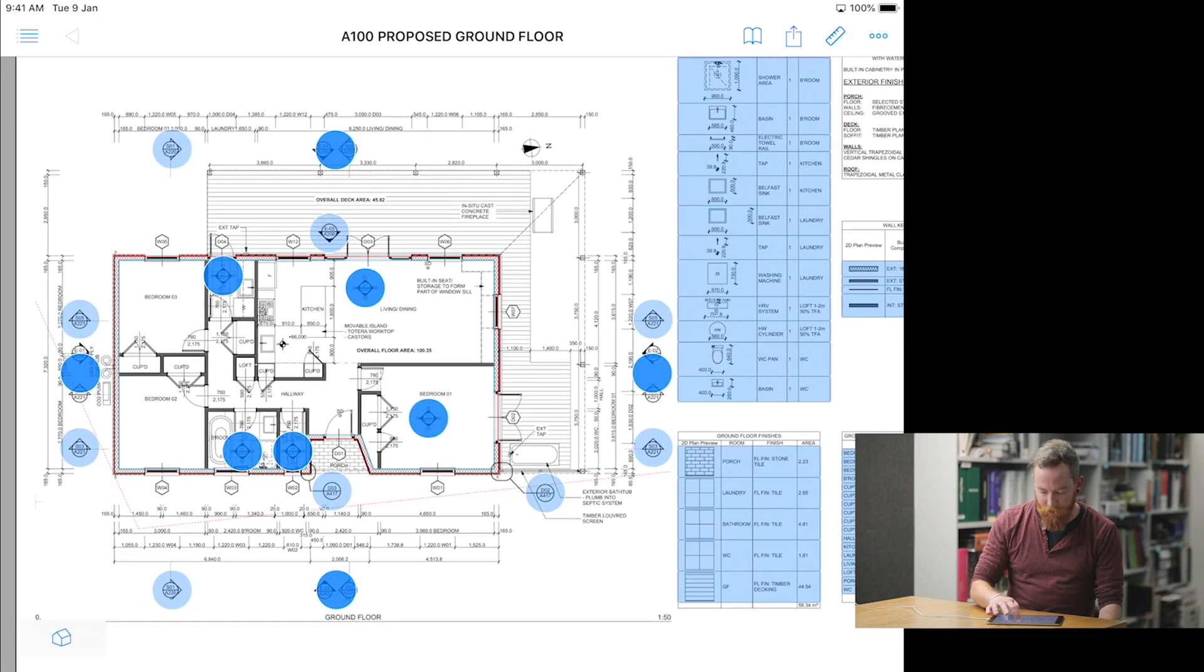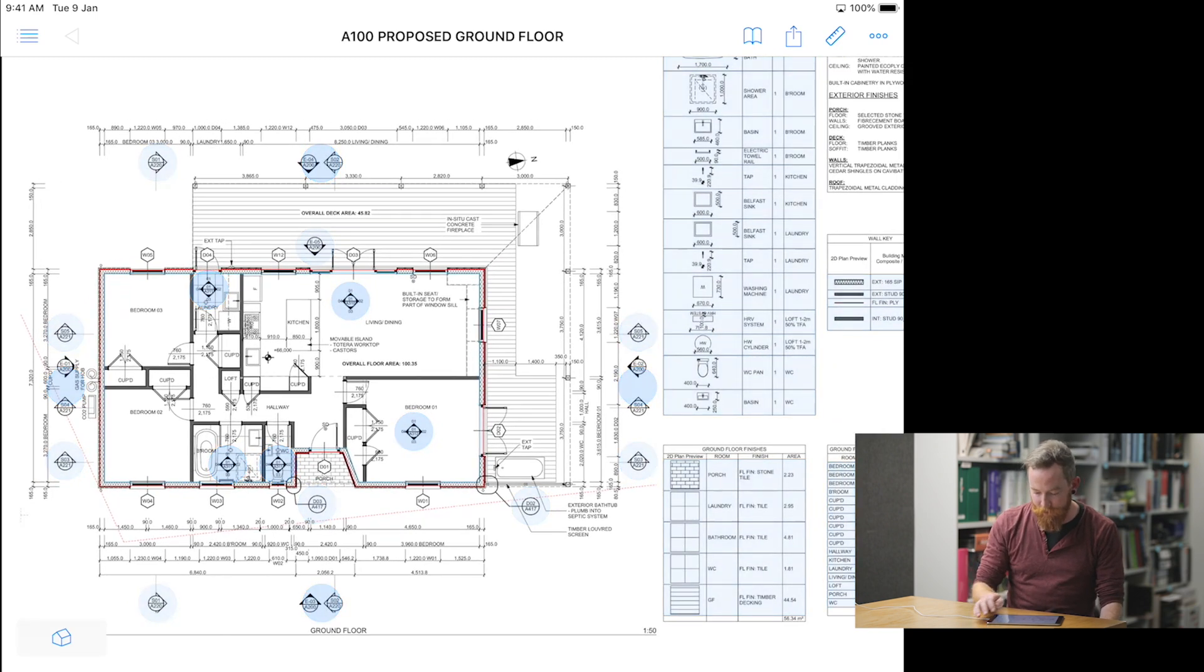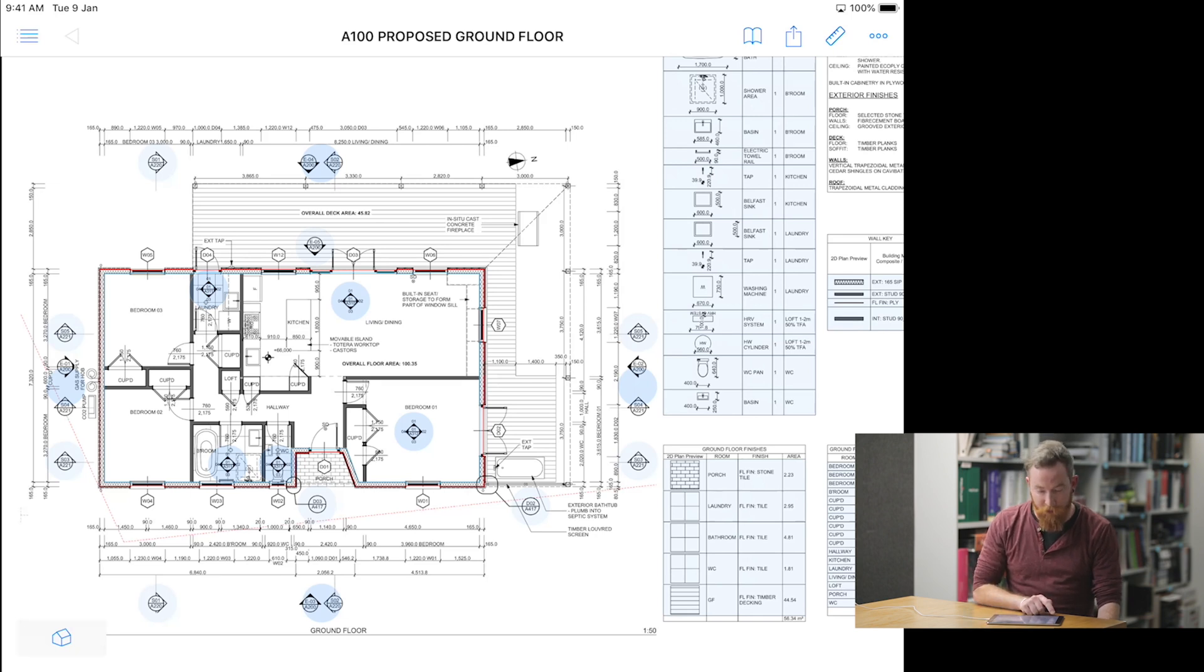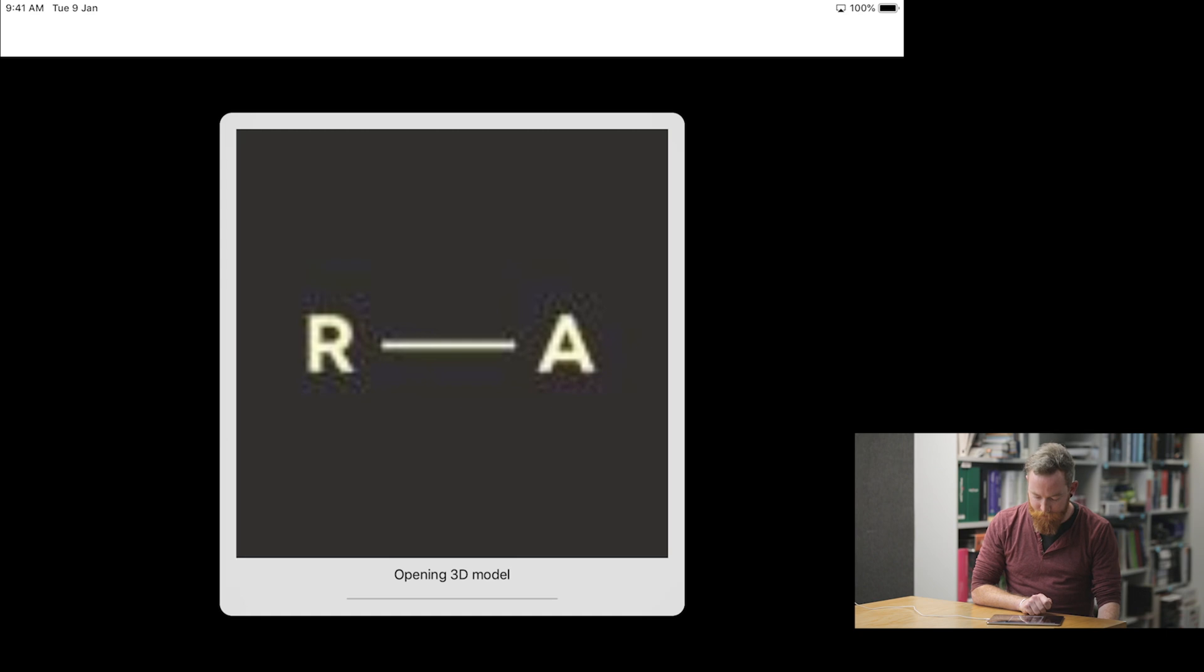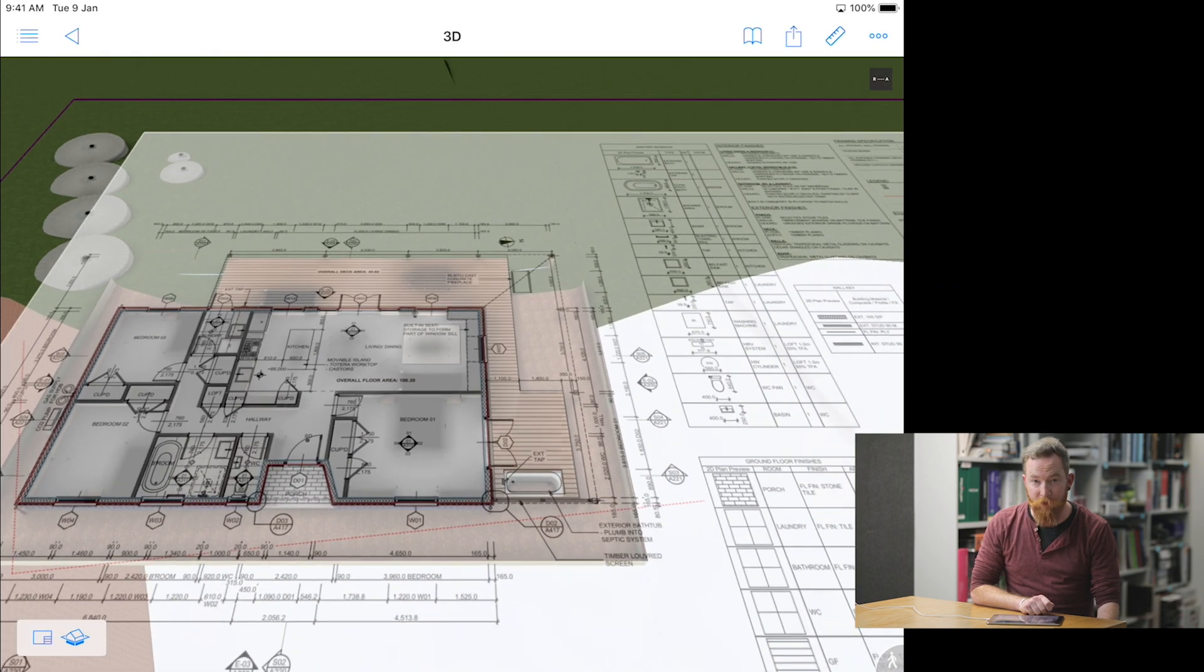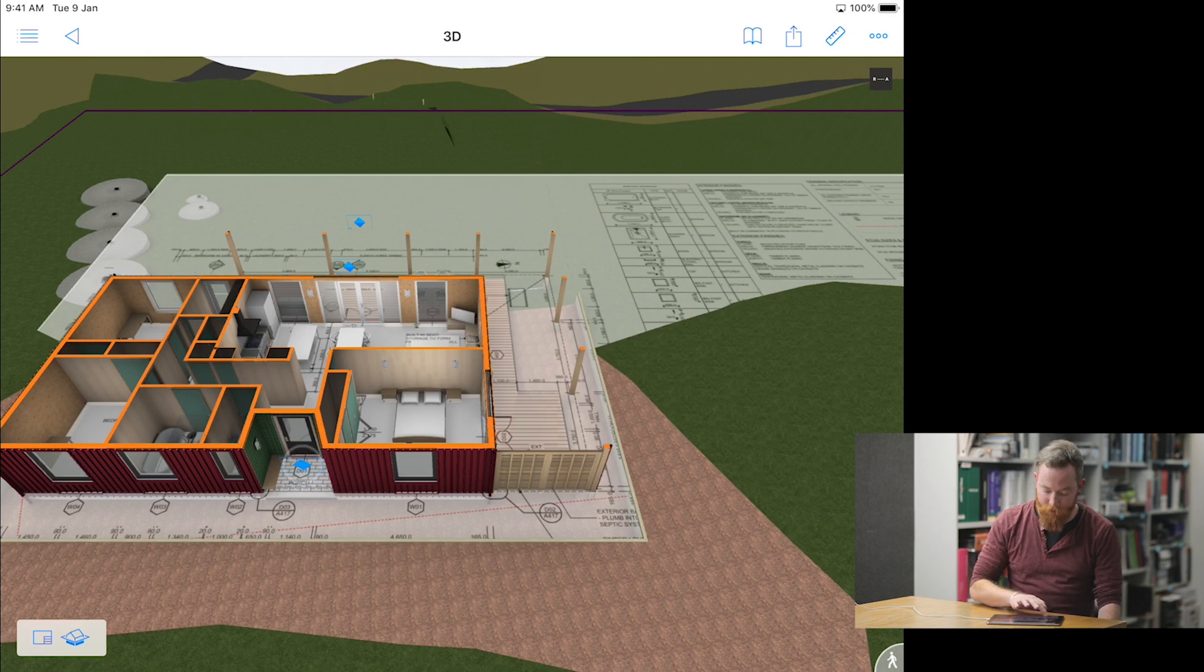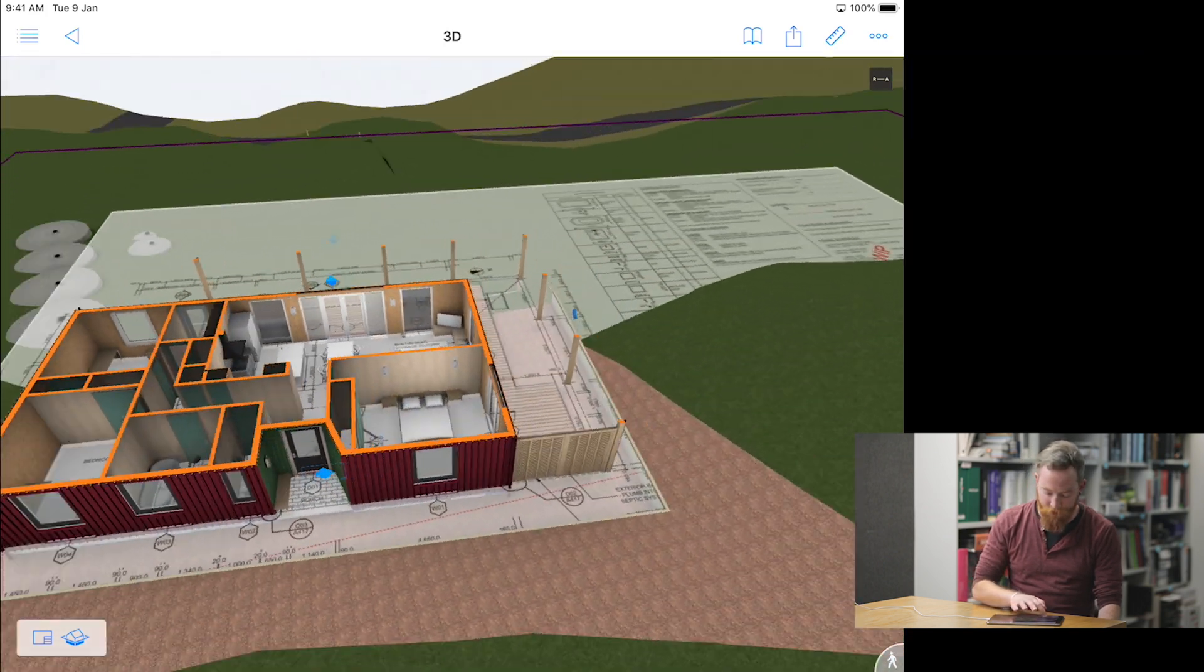In the drawing, we've got lots of blue highlighted markers. Each of these can navigate to different drawings and details, but if you click the house in the bottom left corner, this will then open this particular drawing in 3D and allow you to see how the 2D relates to the 3D model.